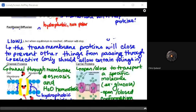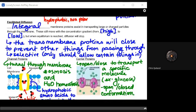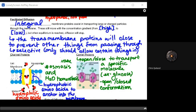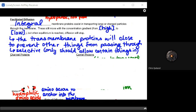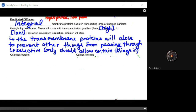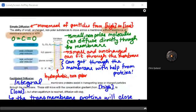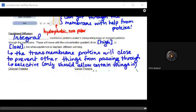Facilitated diffusion is the first step toward understanding how larger molecules move through the cellular membrane. Membrane proteins assist in transporting these larger and charged particles. While simple diffusion handles small nonpolar molecules, facilitated diffusion covers larger molecules and smaller charged particles that can't pass through the membrane without help. These still move through a concentration gradient — from high to low — and when equilibrium is reached, diffusion will stop.